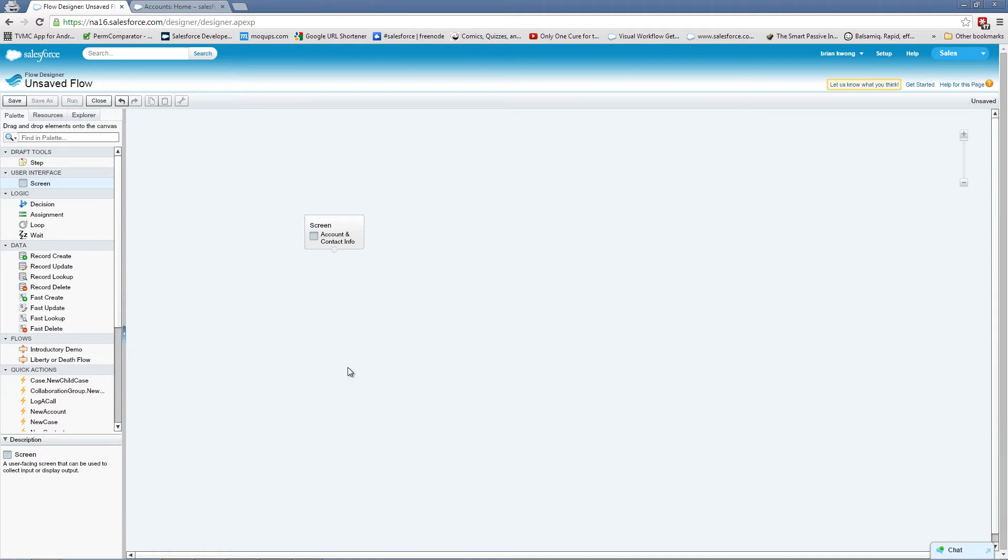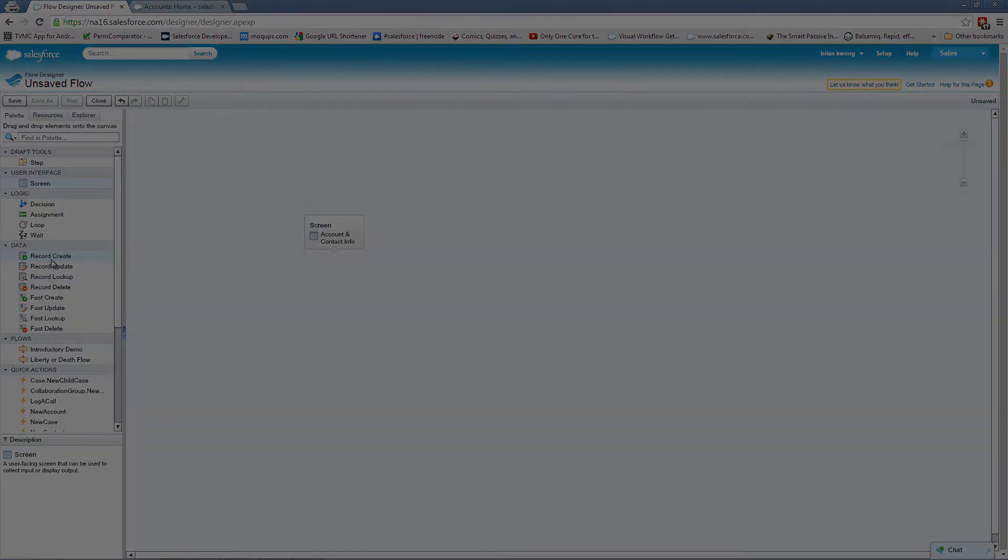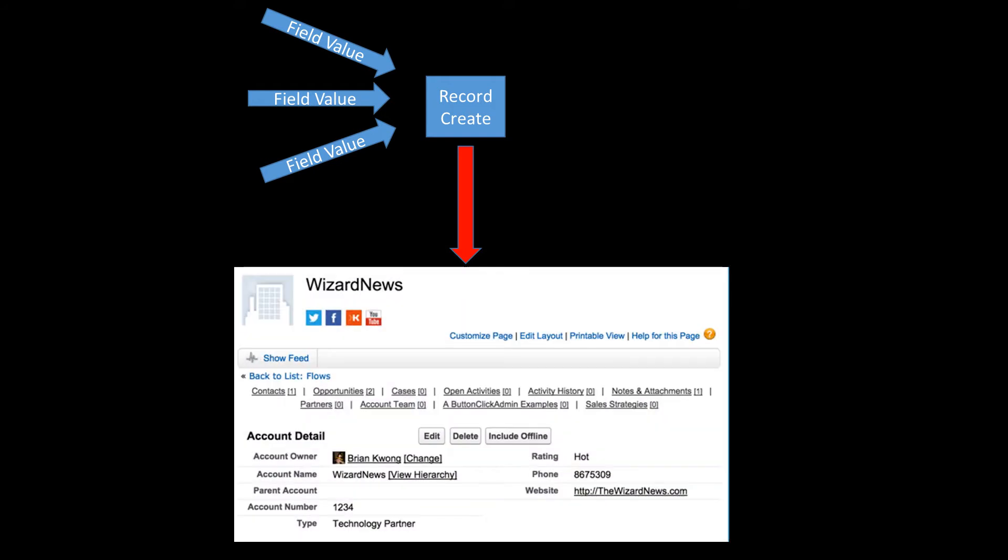Now our next step is we need to create the actual account and contact. So to do that, we're going to be using record create. So let's talk about what a record create actually is. Obviously record create is going to create records. It does this by taking in field values and creating the record based on the values we set. In addition to that, you can assign a variable to be the record ID in your flow.